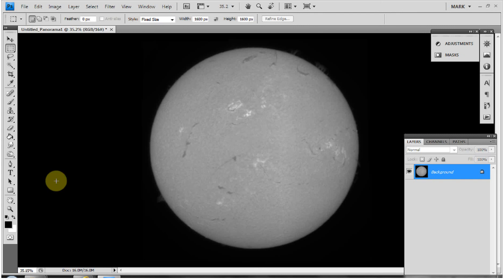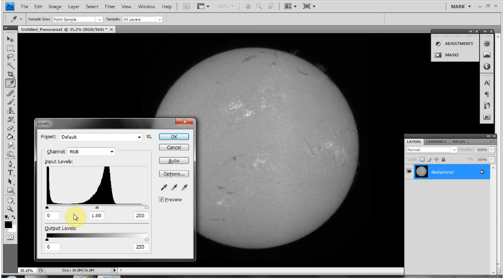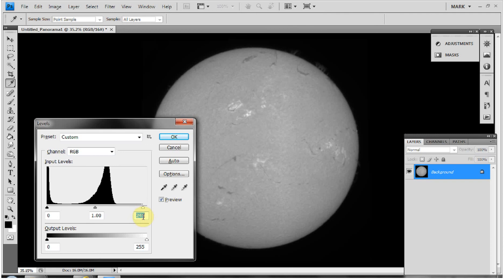After applying the iterative unsharp mask, I'll check the Levels. We can see a decent spread — the black sky on the left, the main disc body in the mid-range, and brighter flares on the far right. I'll bring the white point in just a touch from 255 down to 245, stretching the image as much as possible without clipping the black or white levels.